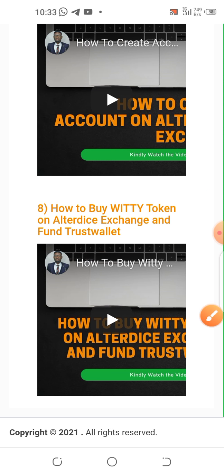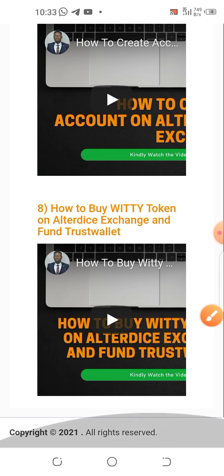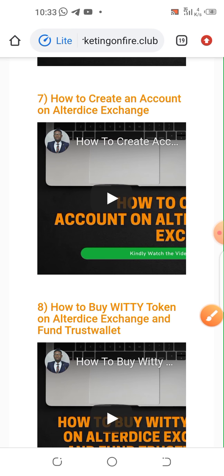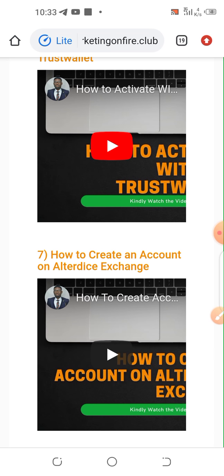These are the videos you have to watch in order to get your Witty token. To participate and have access to this automated trading system, you need to go through Witty tokens — you have to pay for or do your subscription using Witty tokens. The idea here is to teach you how to get the Witty token and how to get started.